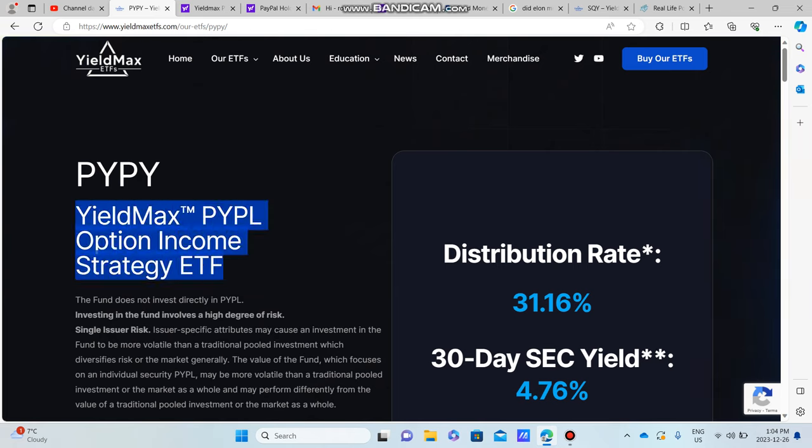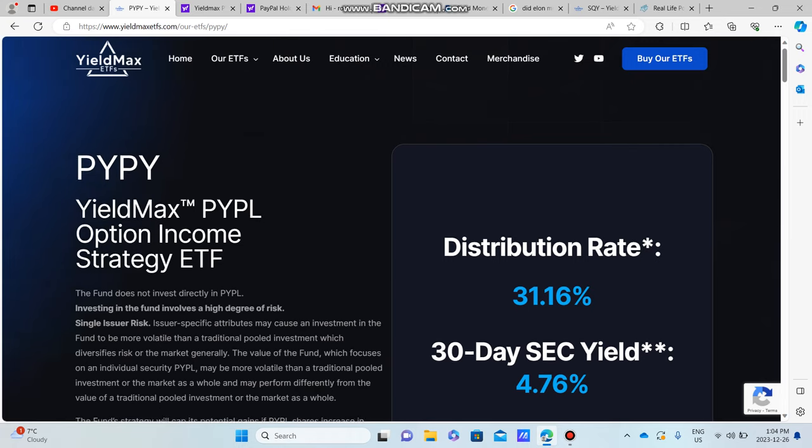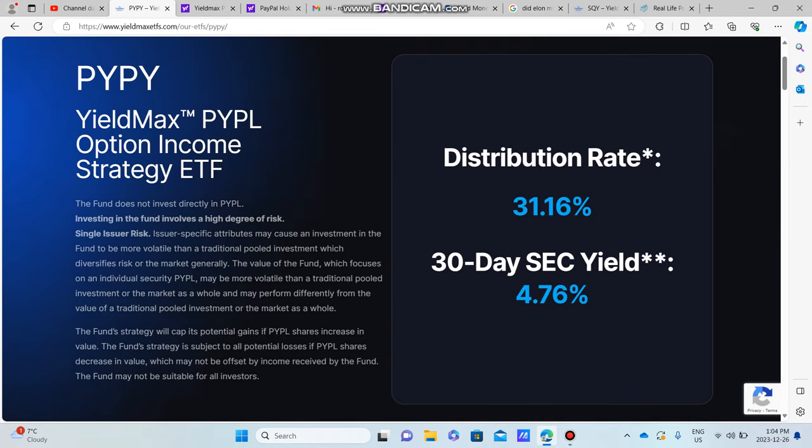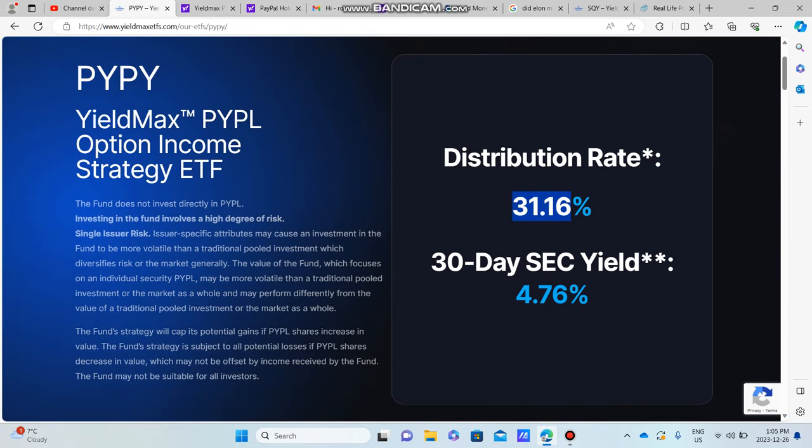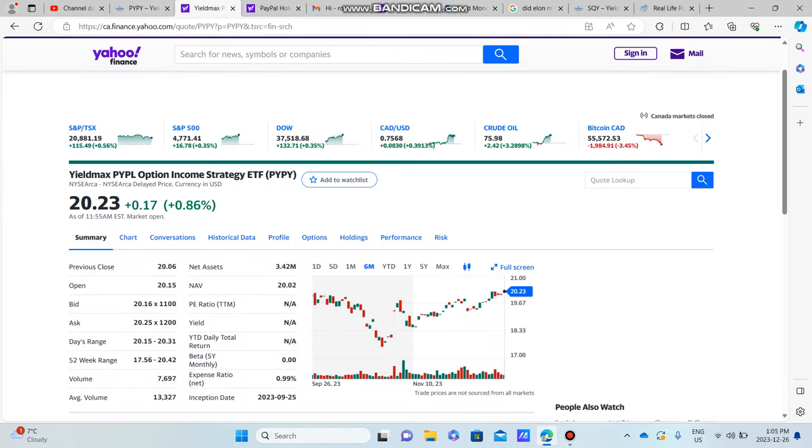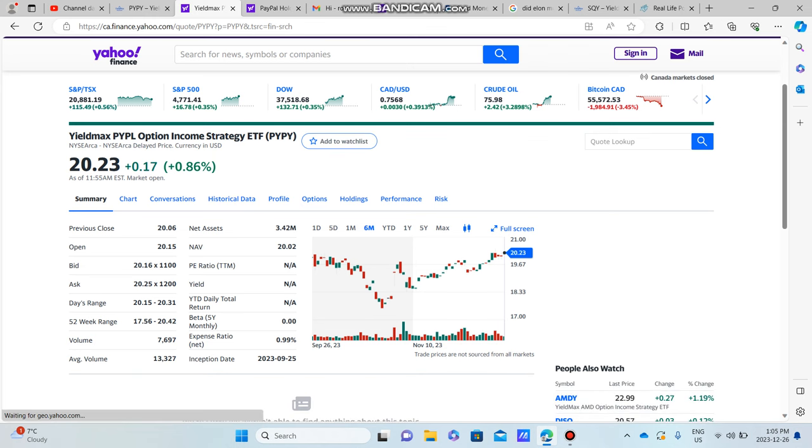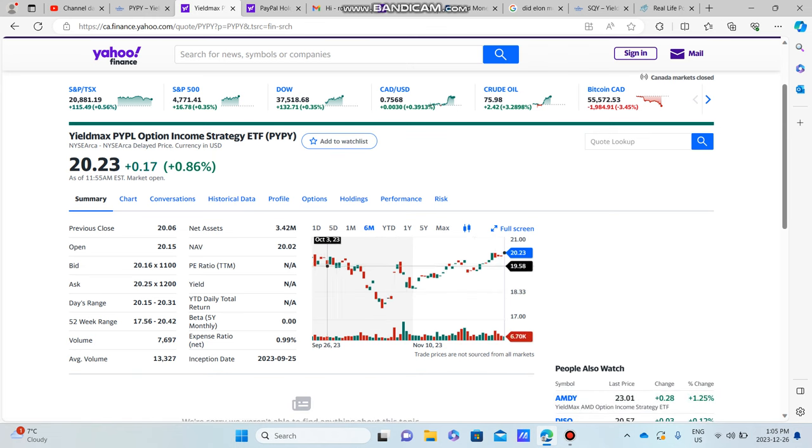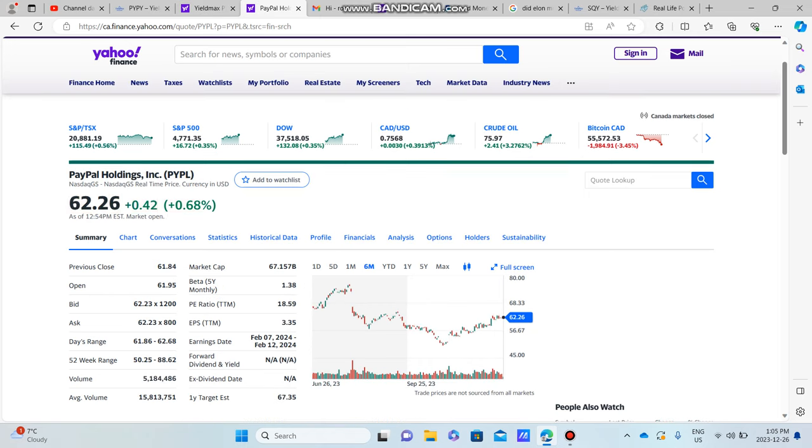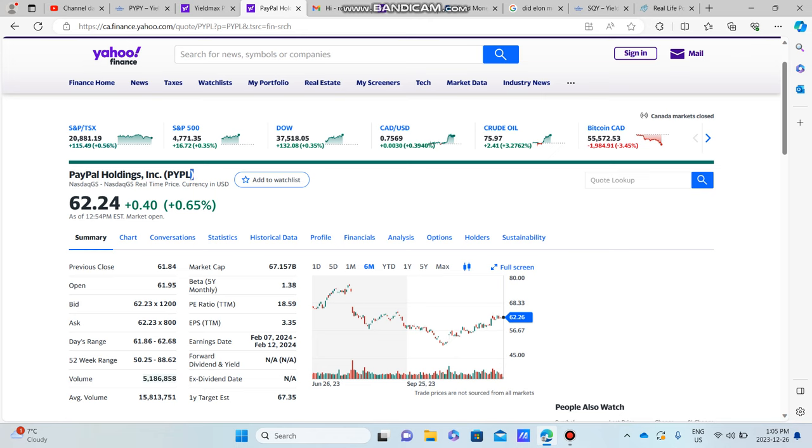The reason we're talking about this 31% yielding fund currently is because I think PYPY is set for a potential breakout, not only in the share price here but in the underlying stock of PayPal. I want to show you why it might be an interesting investment opportunity.